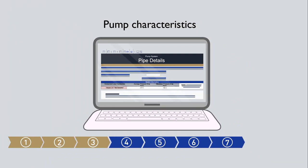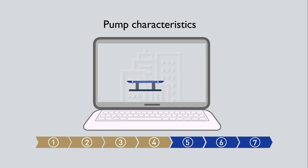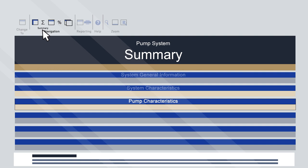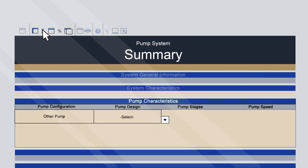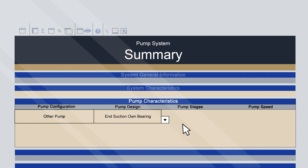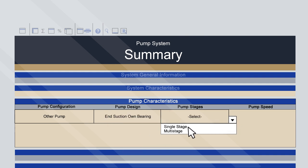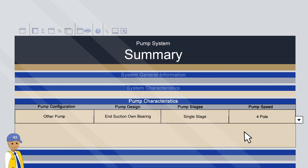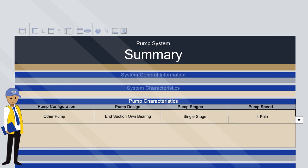Step 4: Pump Characteristics. Returning to the Summary Sheet, we'll finish entering the information for the first pump from earlier. This pump is an own-bearing type pump with a single stage and a four-pole speed. This information was provided by the pump supplier.